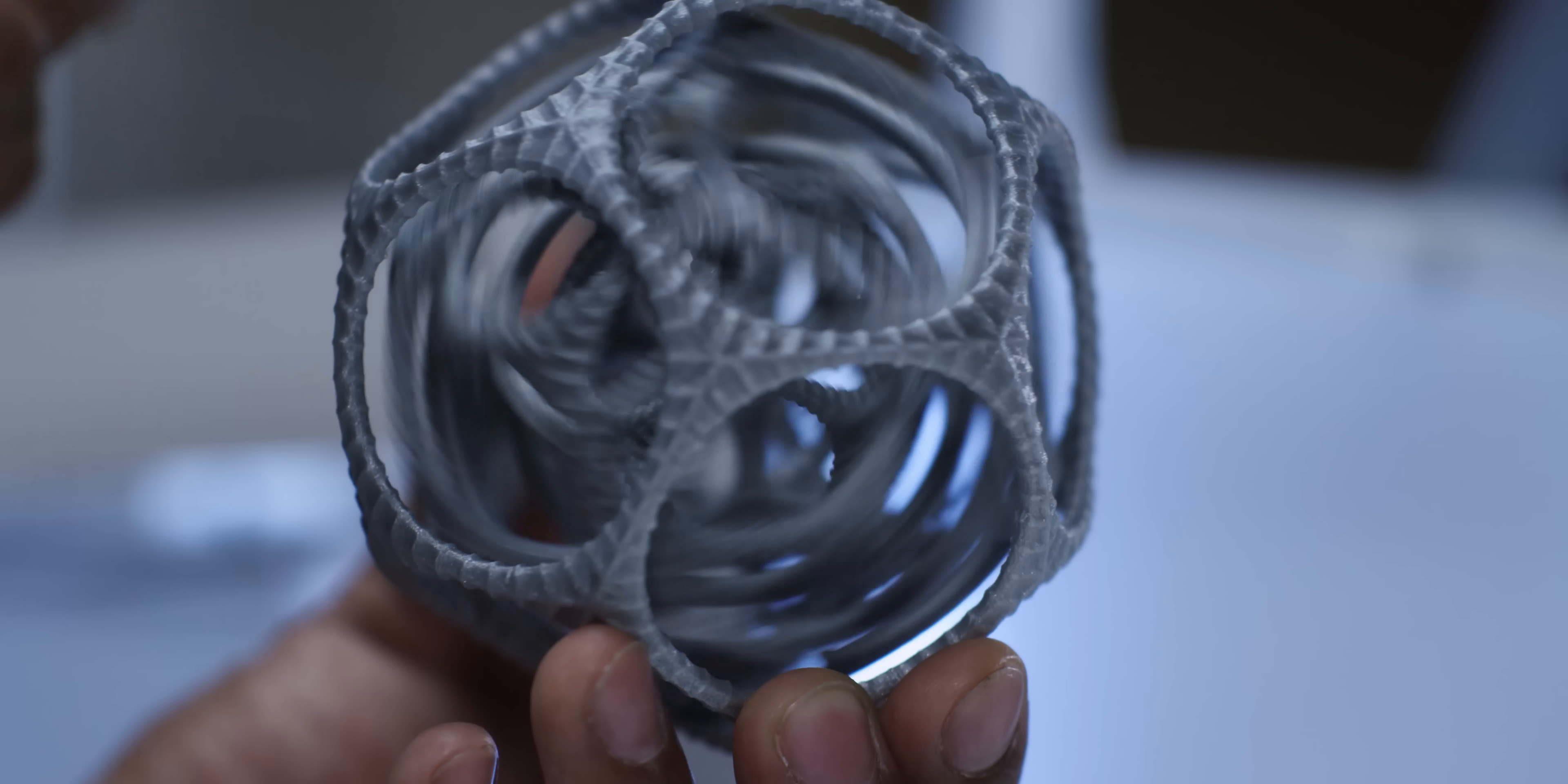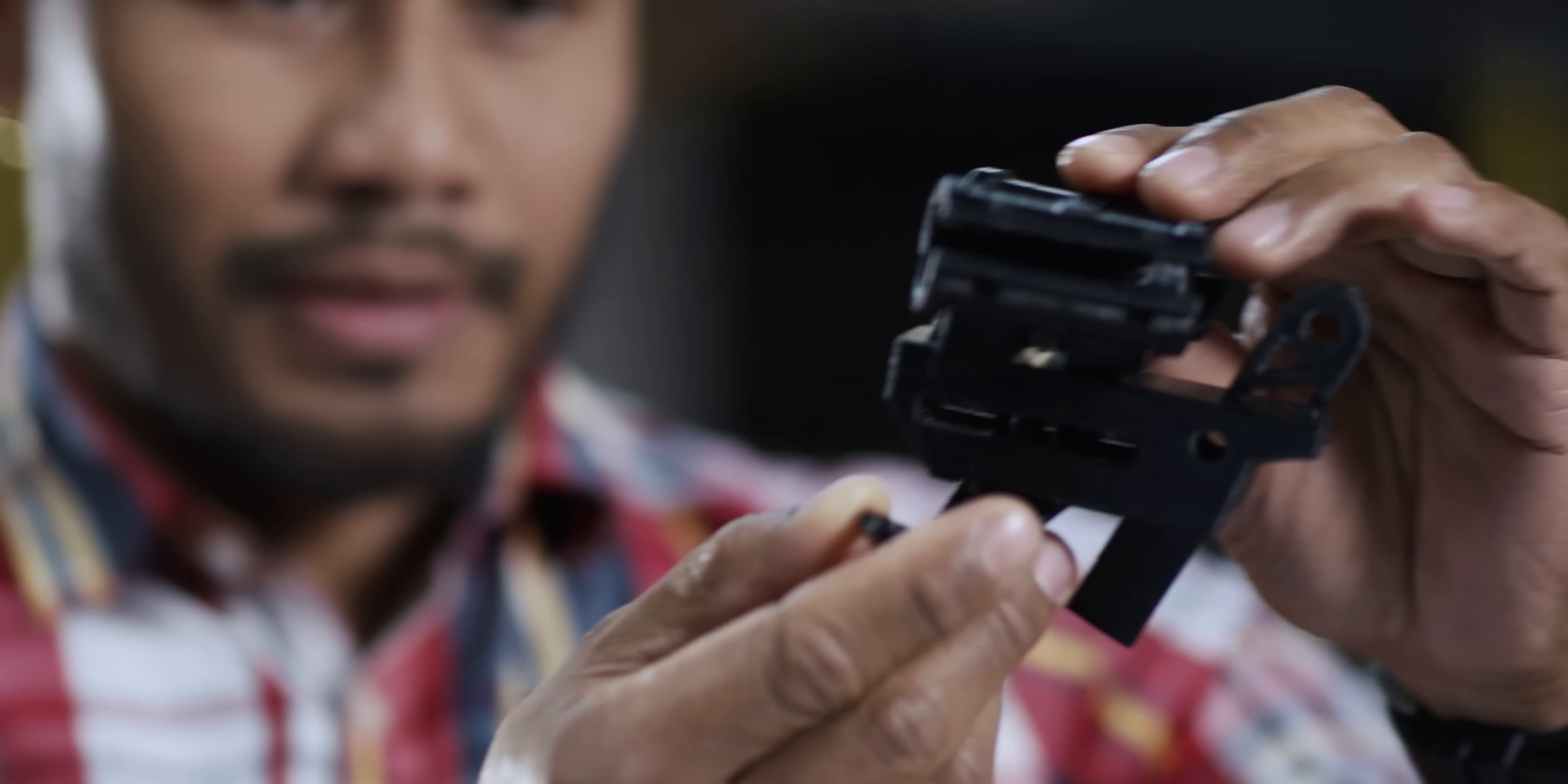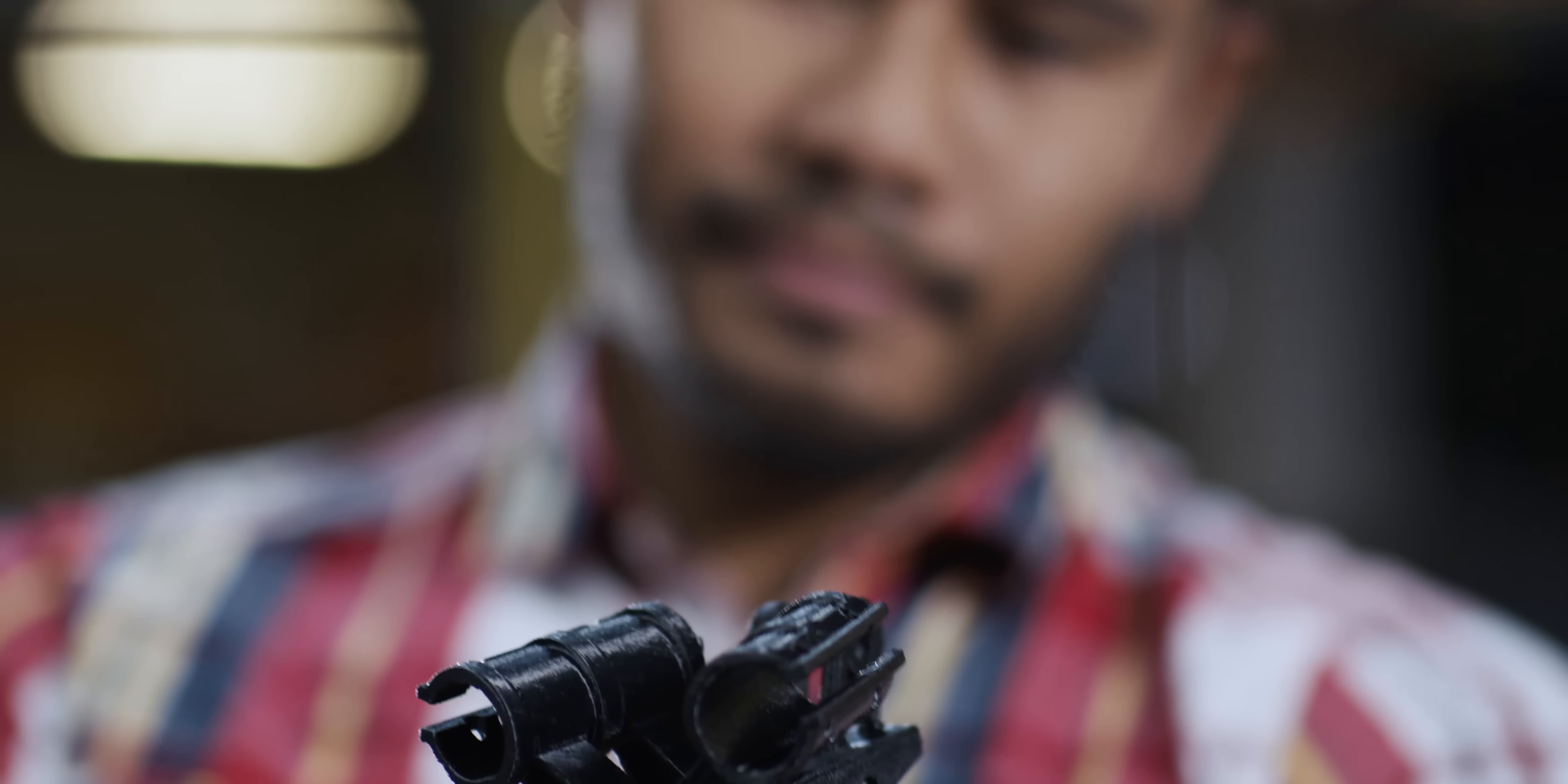The Ultimaker 3 can print PVA in dual extrusion with both PLA and nylon. This means you can create complex, aesthetically appealing models with PLA and durable, functional prototypes with an engineering material like nylon.